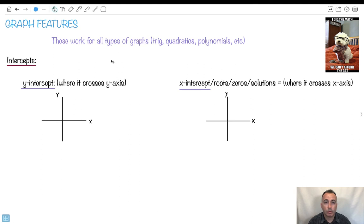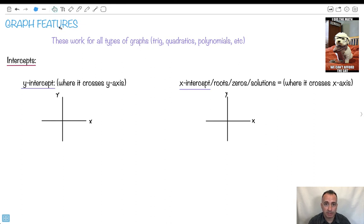I'm going to be showing you graph features. These are things that are going to work for any kind of different graphs — it could be trigonometric, quadratic, polynomials, powers, exponentials, whatever. So these are the main features we're going to be dealing with. I'm just going to give you an overview because we're going to see lots of examples in practice in later videos.